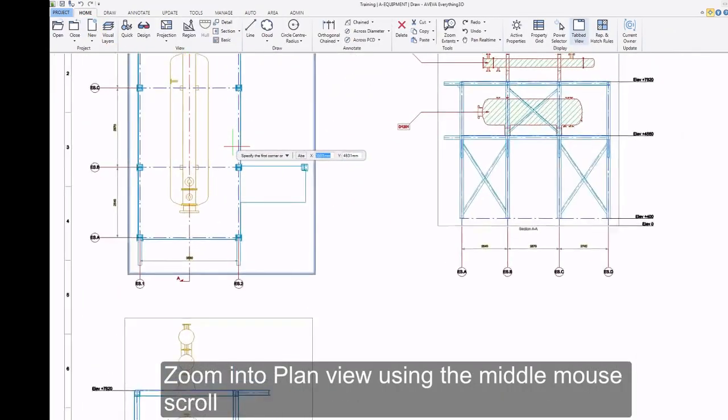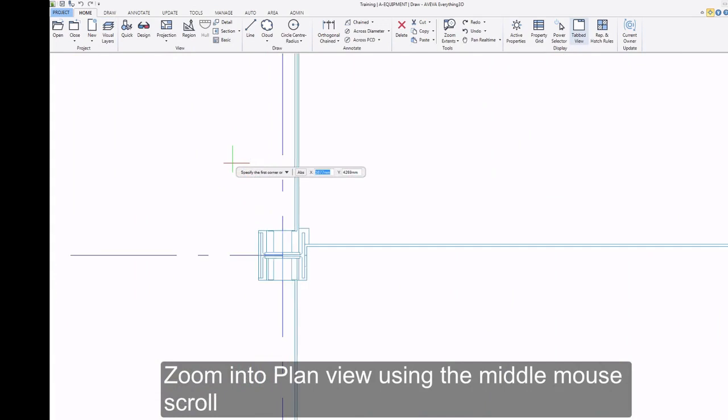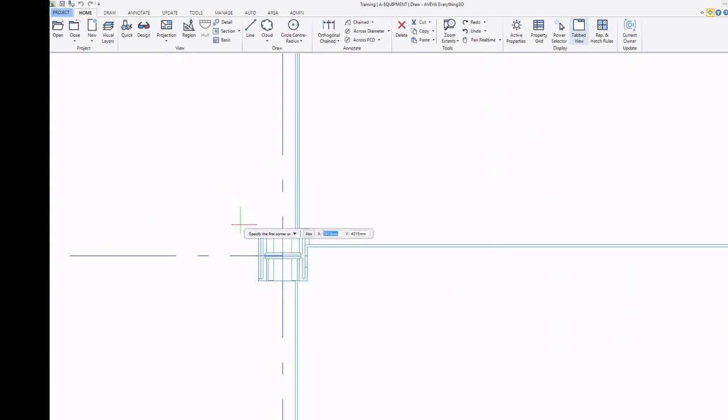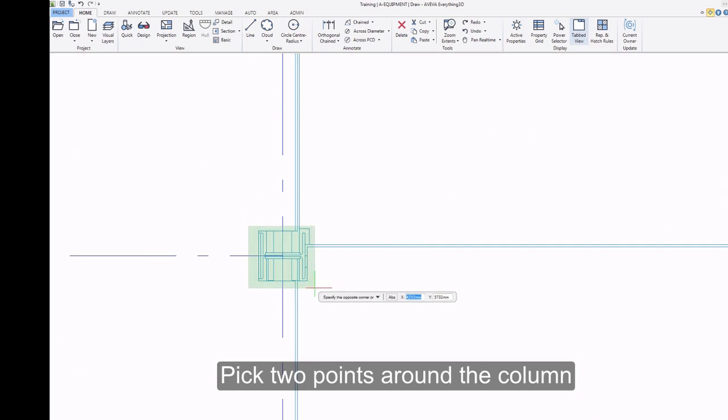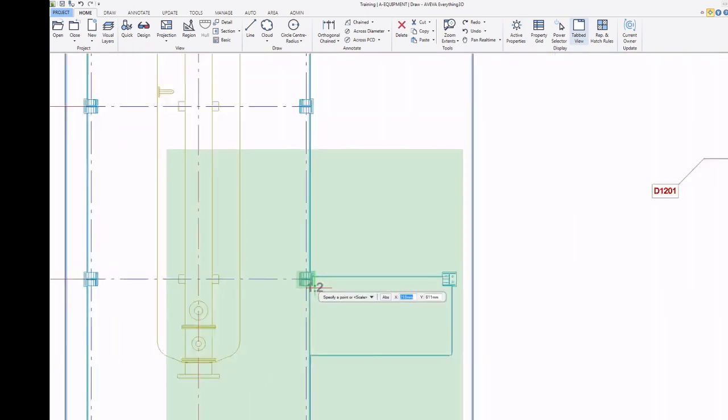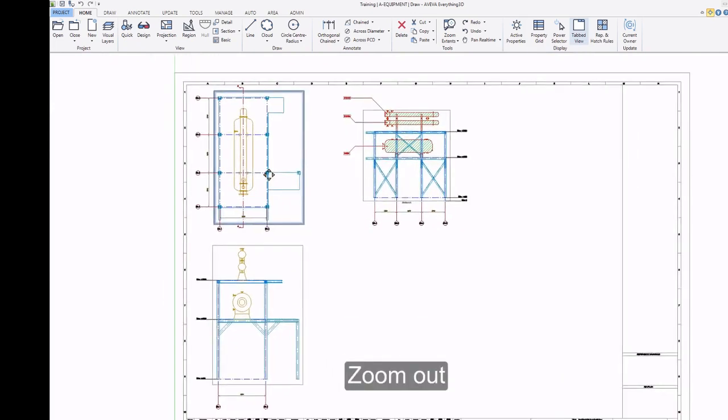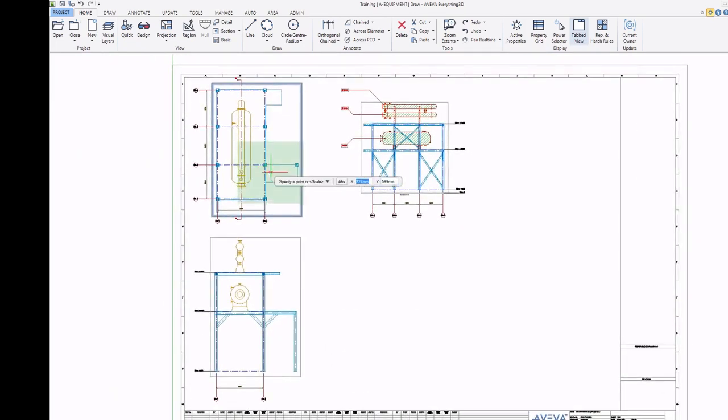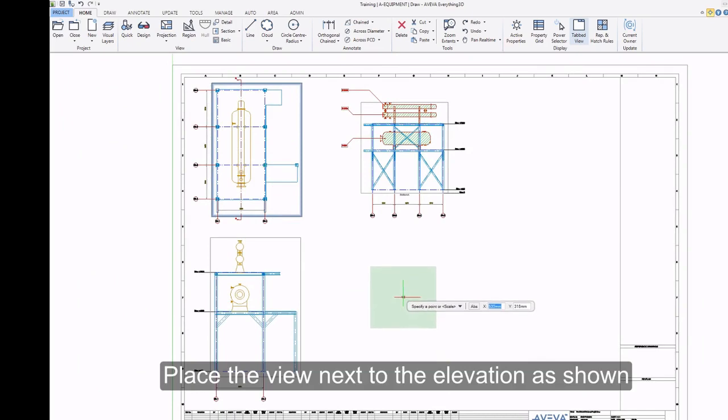Zoom into Plan View using the middle mouse scroll. Pick two points around the column. Zoom out. Place the view next to the elevation as shown.